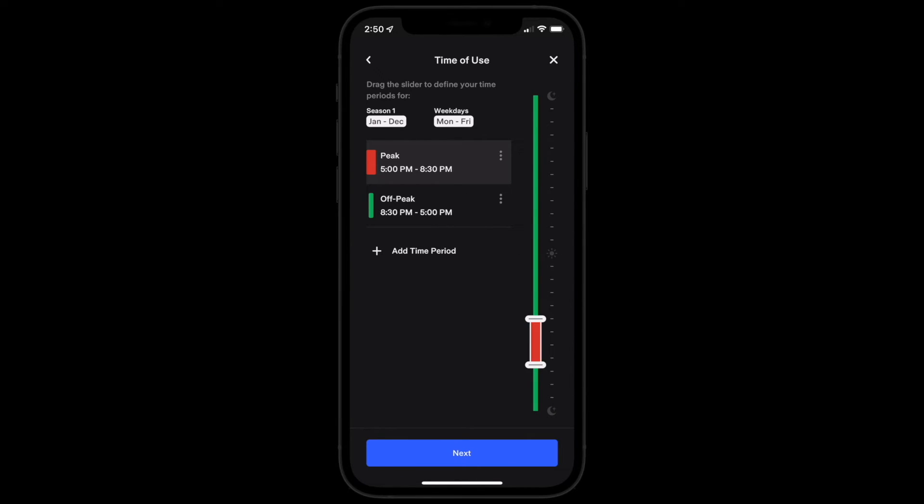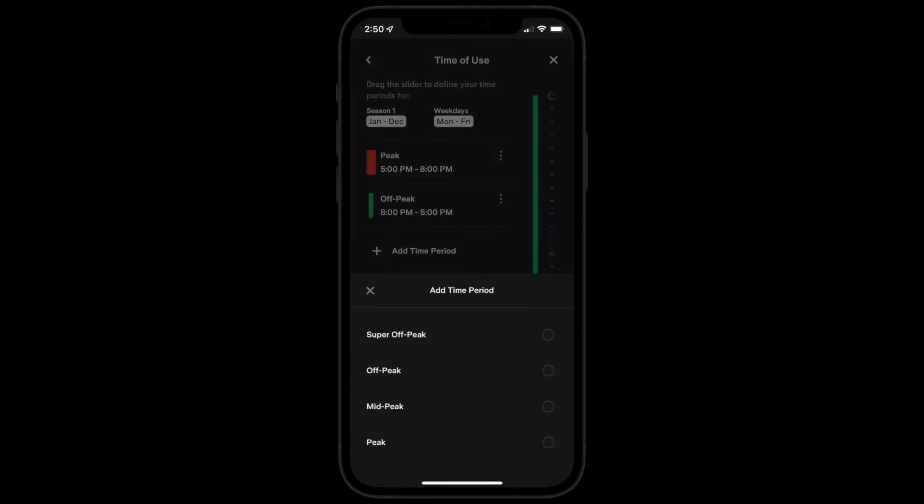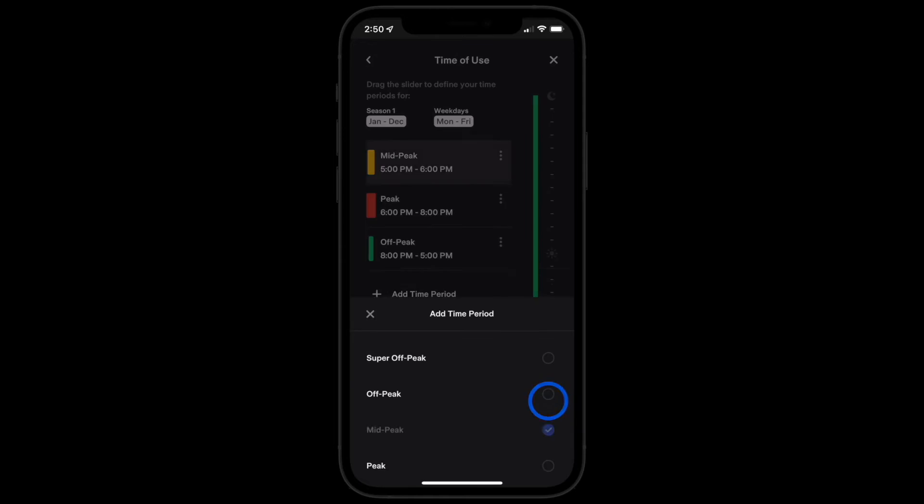If necessary, you can add time periods to your rate plan. Select next when all time periods have been specified.